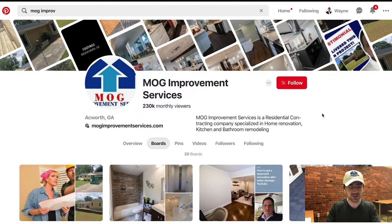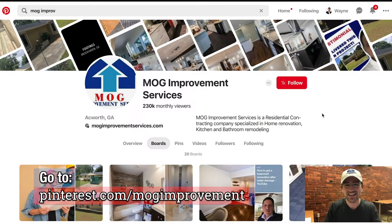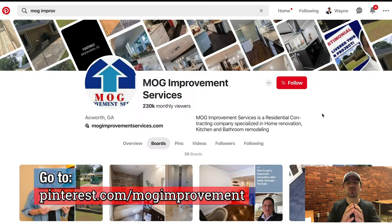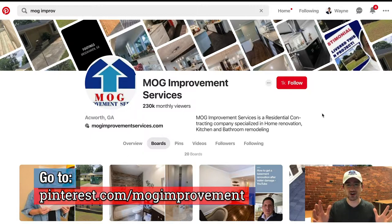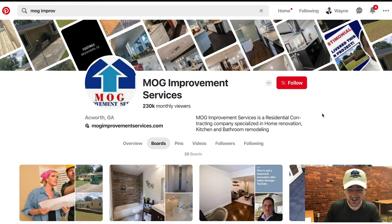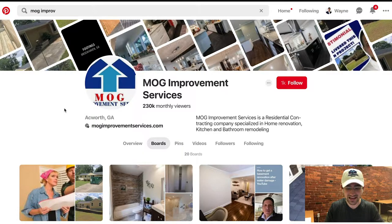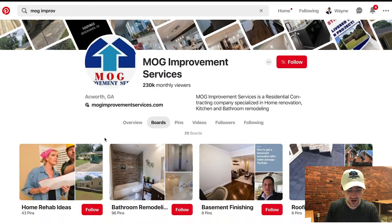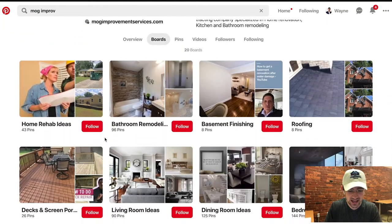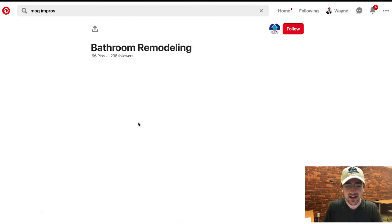So what you want to do is head on over to Pinterest. This is where we've put together essentially the dream book — the 2019 dream book for home renovation. When you make it over to pinterest.com/MOGImprovement, it's going to look a lot like this.